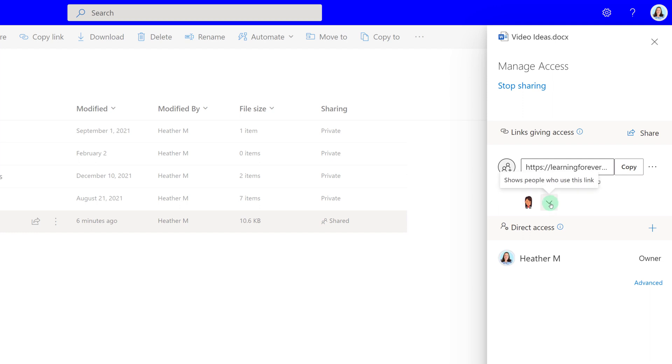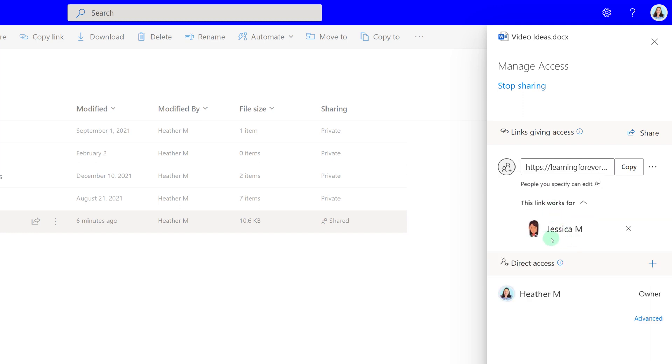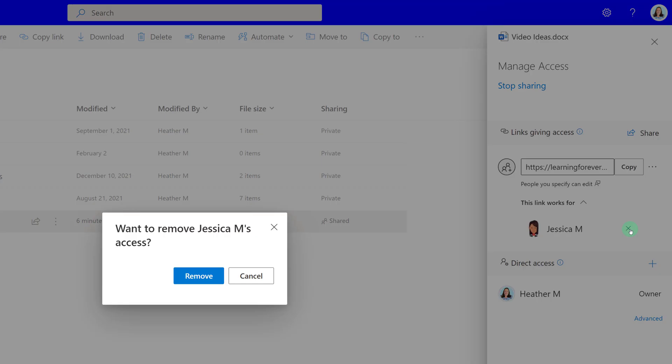Instead, I can click the drop-down next to Jessica's presence icon, click the X next to her name, and I'll get a dialog box that will ask me to verify if I really want to remove her access. And then I will simply click Remove.